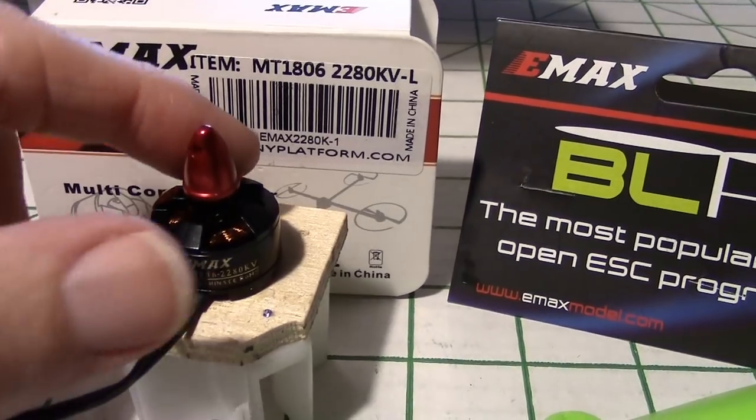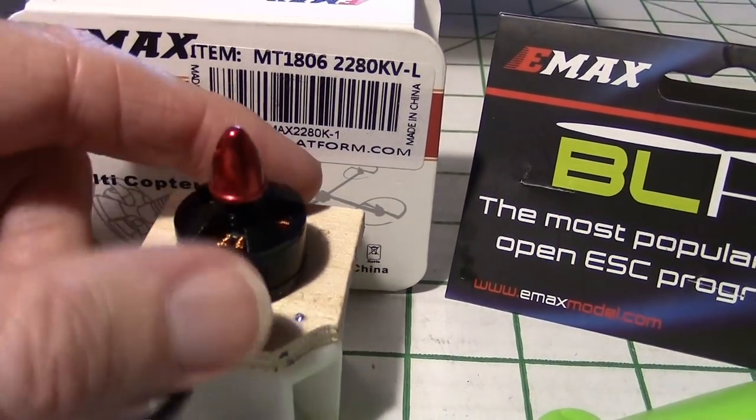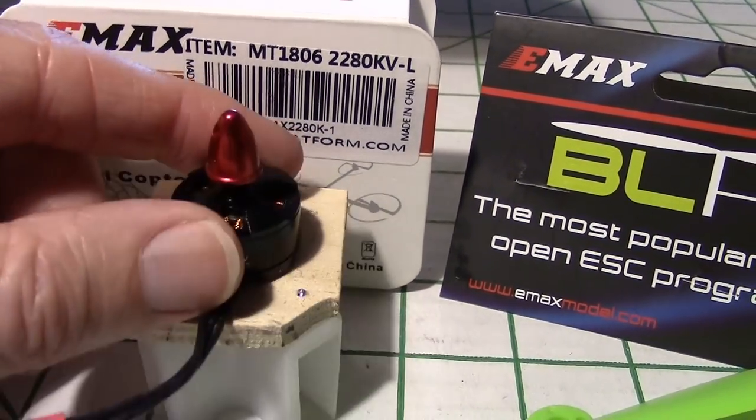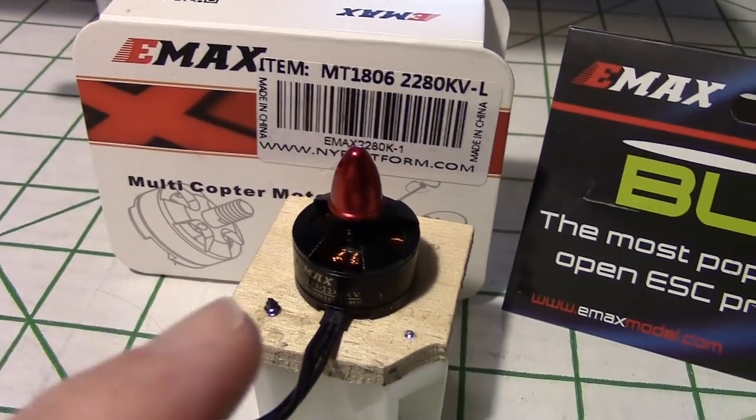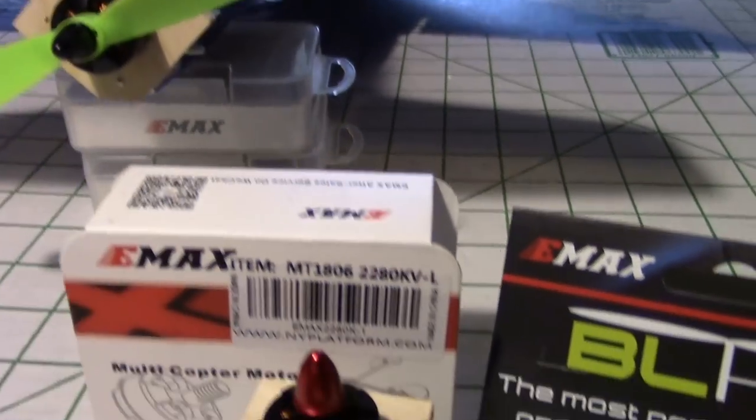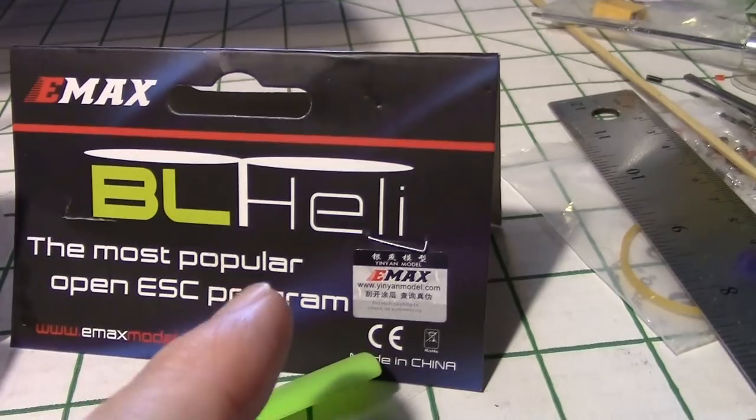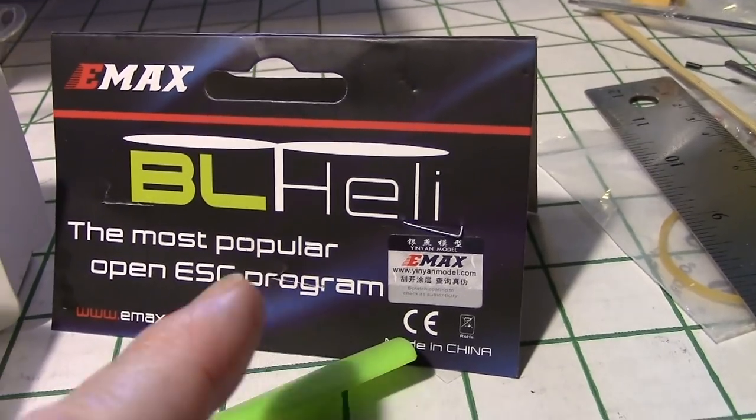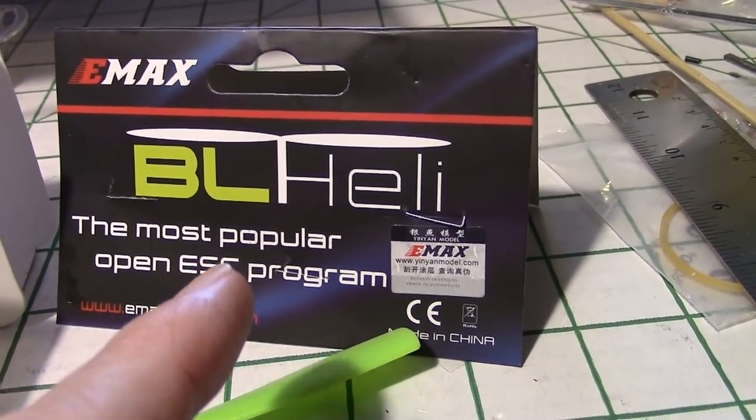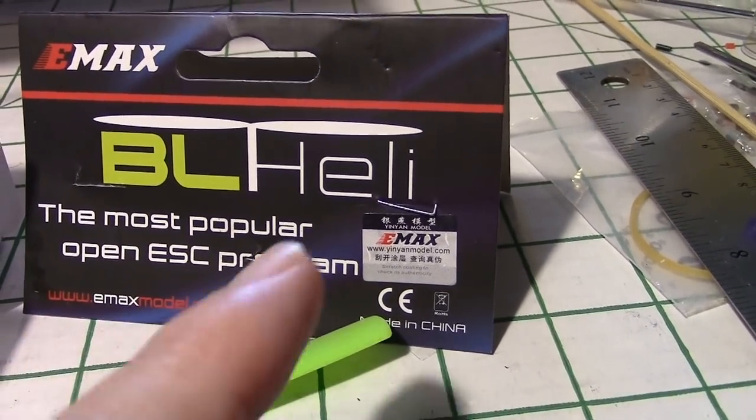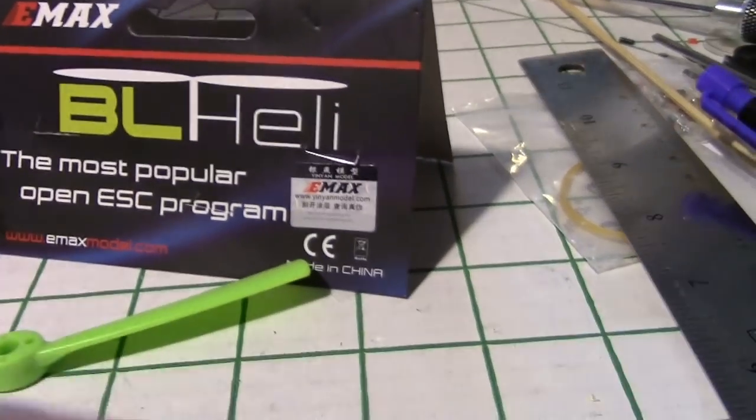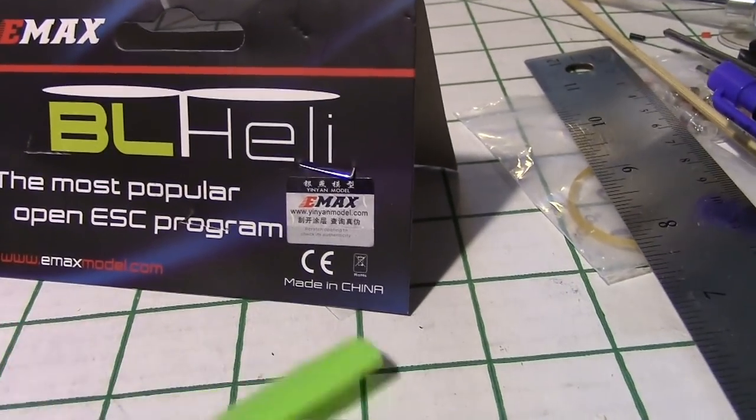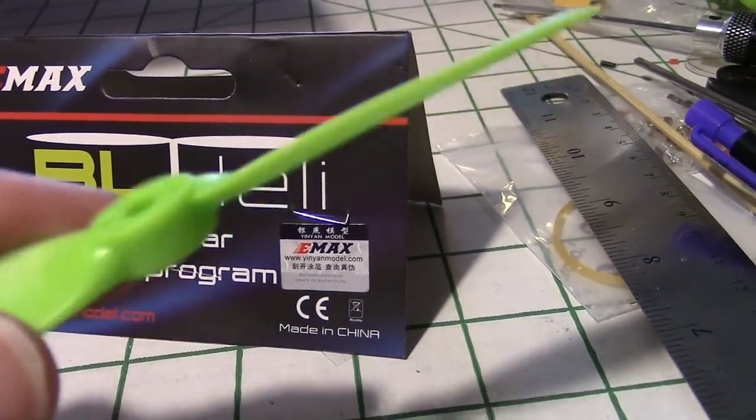So for the motor and prop and ESC, I've got these components. I'm actually using the Emax MT1806 2280 KV motor right here. These are mini quad parts. You can even get these as a set of four. You can get them with either reverse or regular spin on these motors.